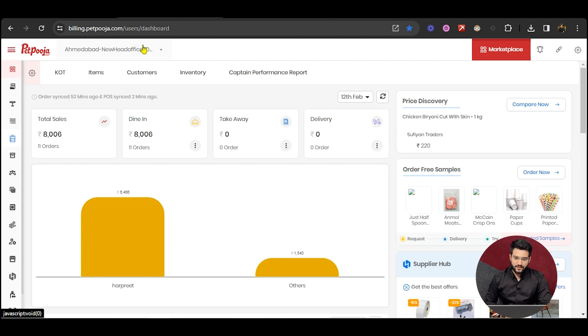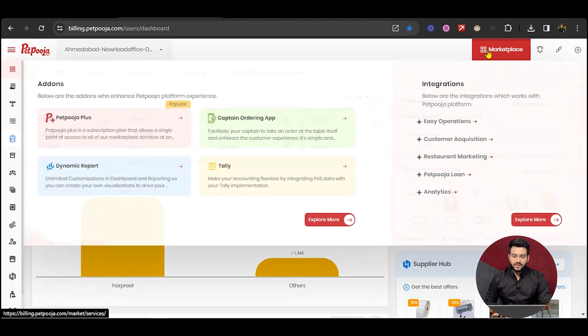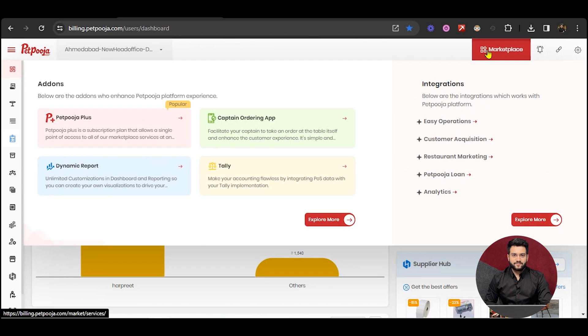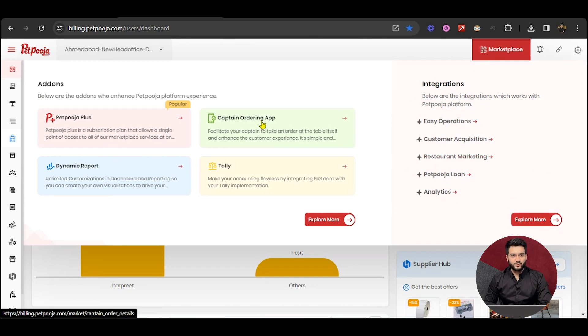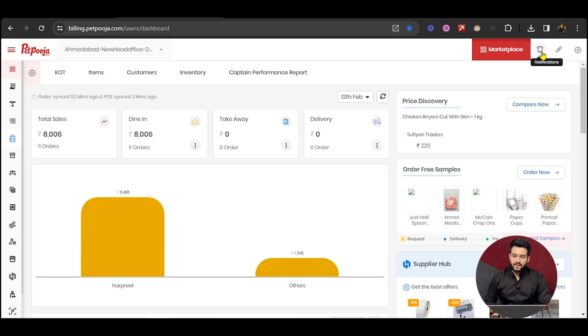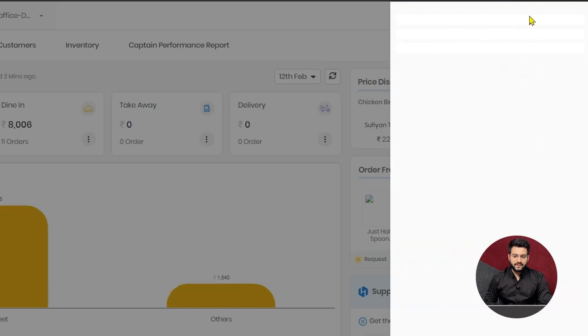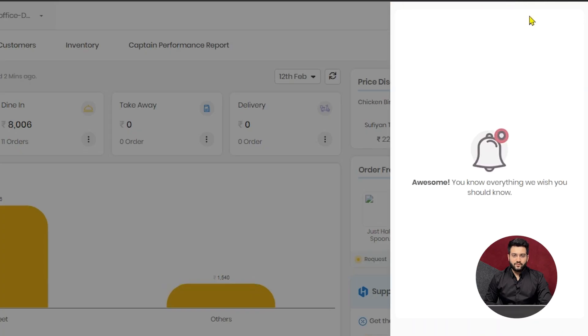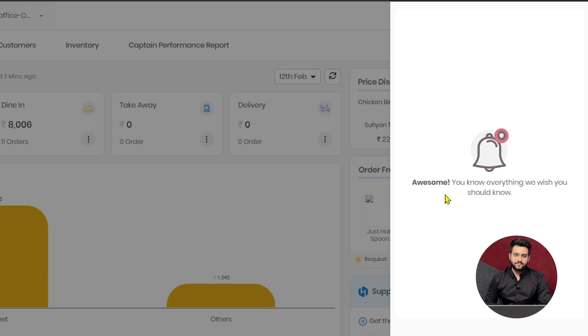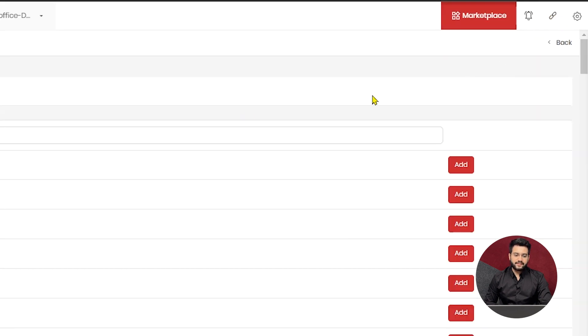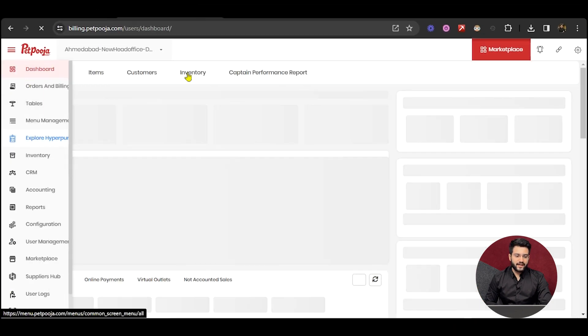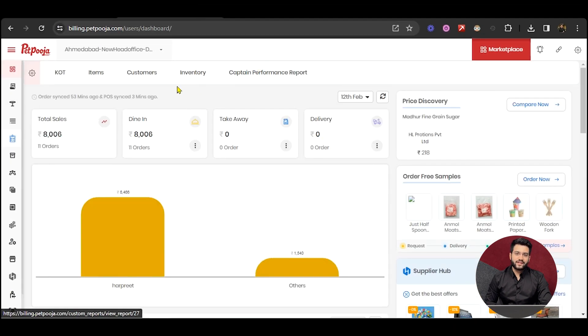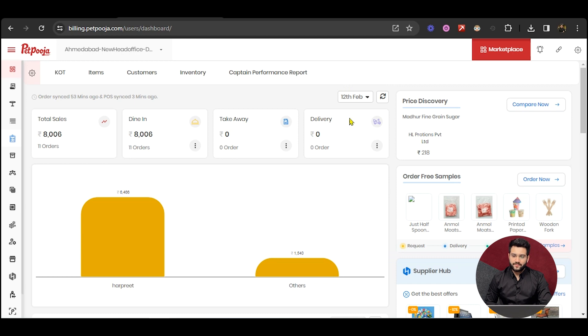As you can see here, there's a button for Marketplace, from which you can explore all the add-on services that PetPooja has, along with your base plans. Then there's a Notifications section, where you can check all the notifications about your outlet. Quick Links section essentially helps you to select few links, which will be displayed on the top and side, so they act like a shortcut, to improve your user experience.